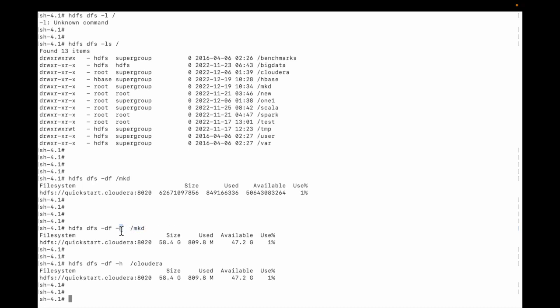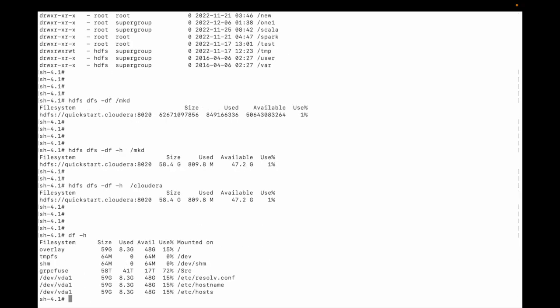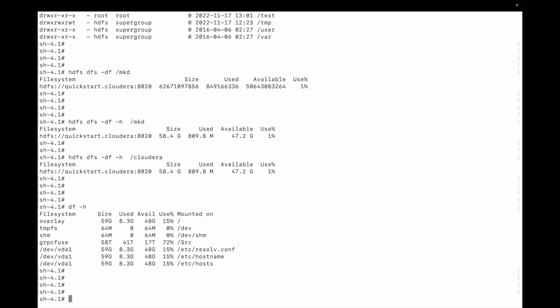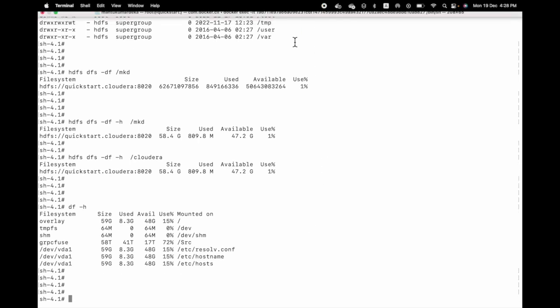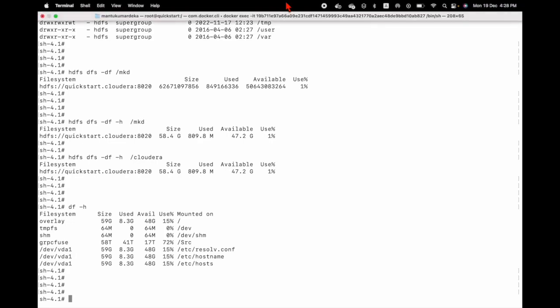You need to use the -h flag. This is the similar command in the Linux file system we are using df-h. The same command you can use on HDFS: df-h. Friends, if you like my video please don't forget to subscribe. Thank you.